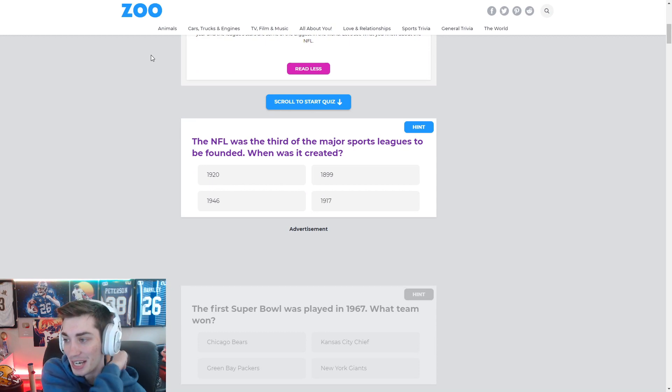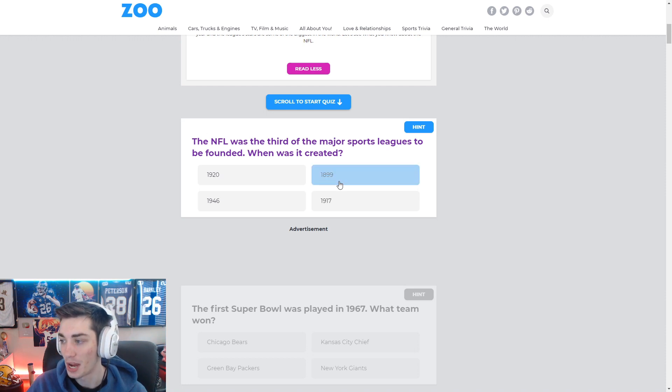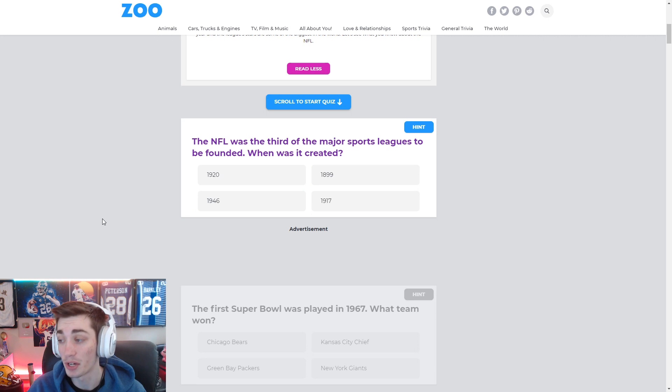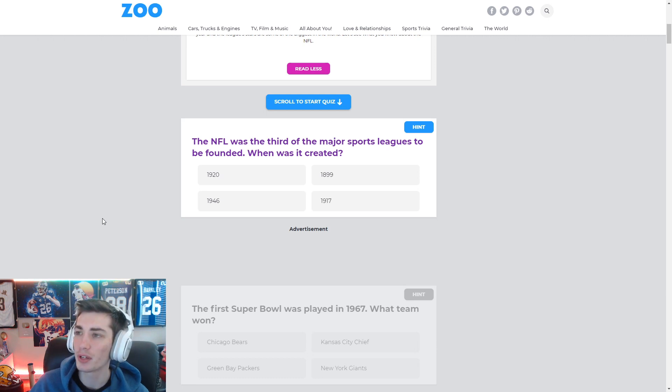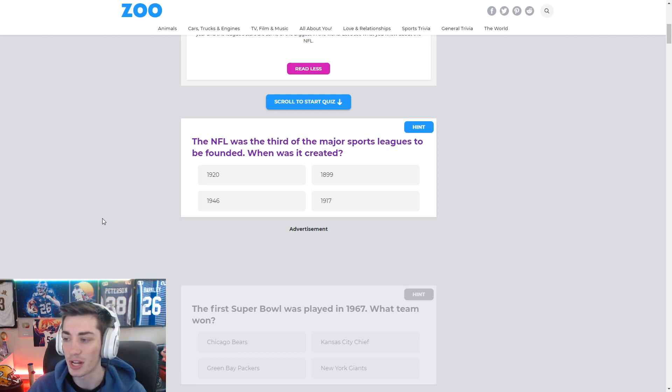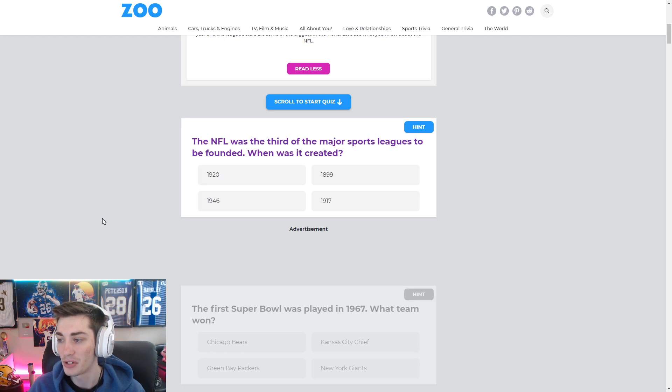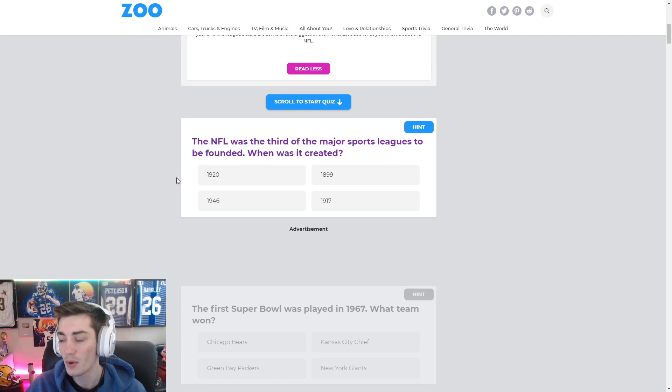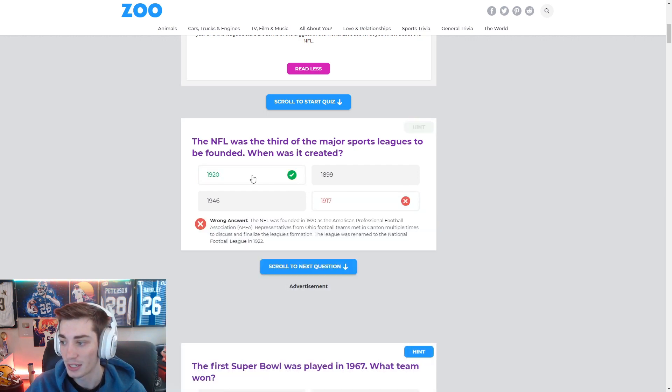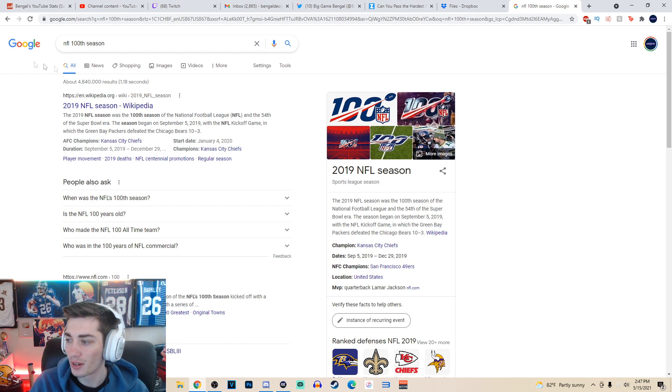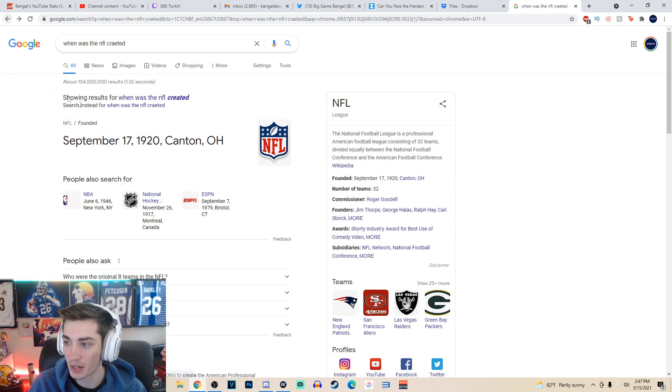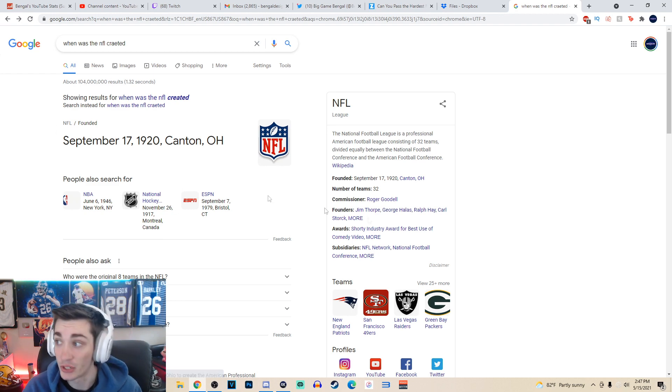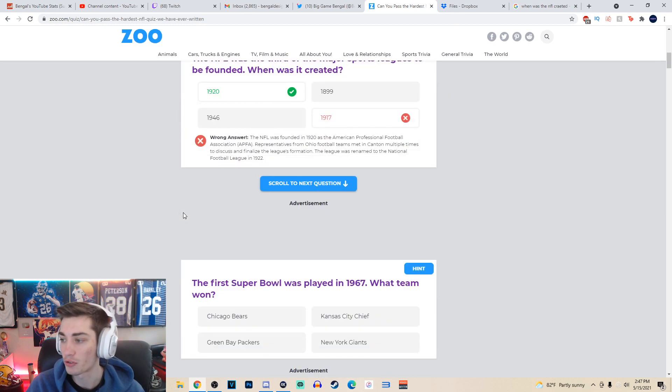So first question, the NFL was the third of the major sports leagues to be founded. When was it created? Well, I know it is not 1899, and I know it's not 1946. It's going to be 1920 or 1917. It's basically a coin flip. You know what? I thought the 100-year anniversary was the 2020 season. I thought it was 2019. I thought it was 1919, now that I'm thinking about it. And that isn't an option. So I'm going to just go with 1920. No, it's got to be 1917 when it was created. And the first season was 1919? 1920? I don't agree. So the NFL's 100th season was the 2019 NFL season. But they created it in 1920. So that doesn't make any sense. Starting off strong. We'll move on.